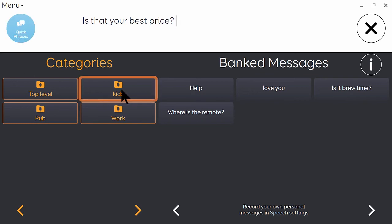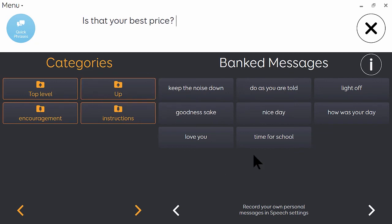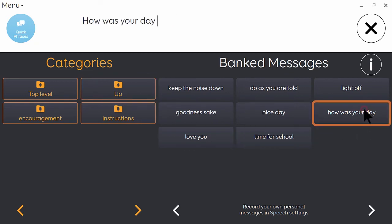So I'm going to click on the category that I want, and then on the phrase. How was your day?